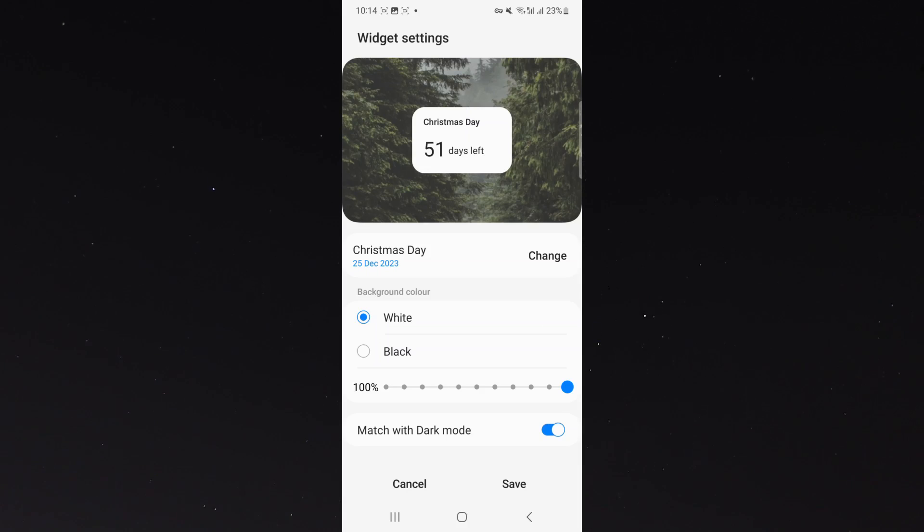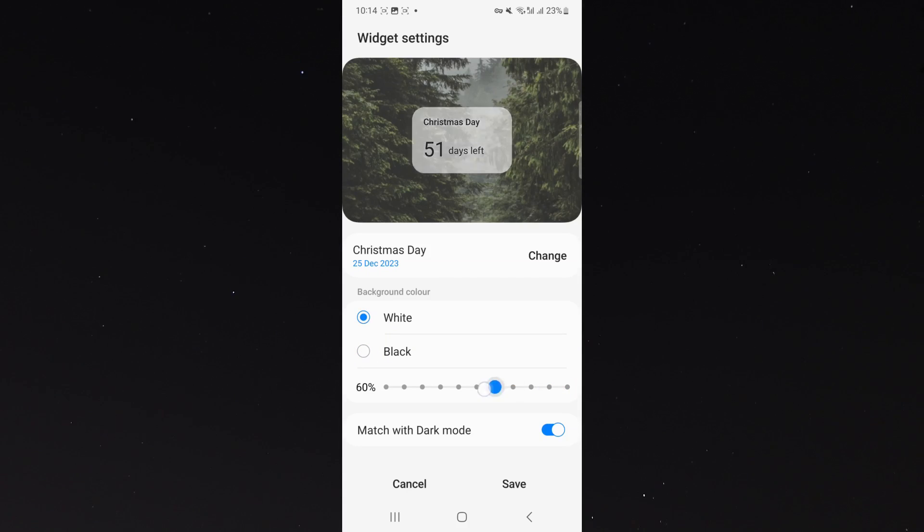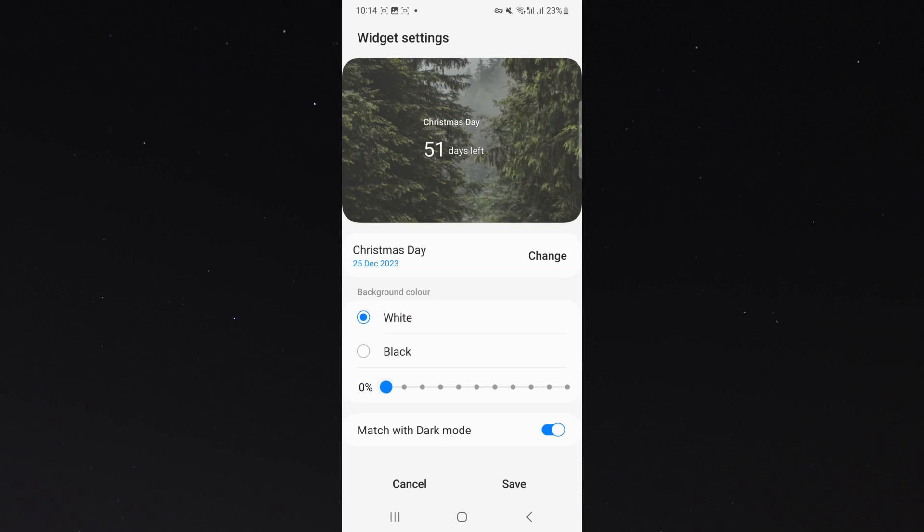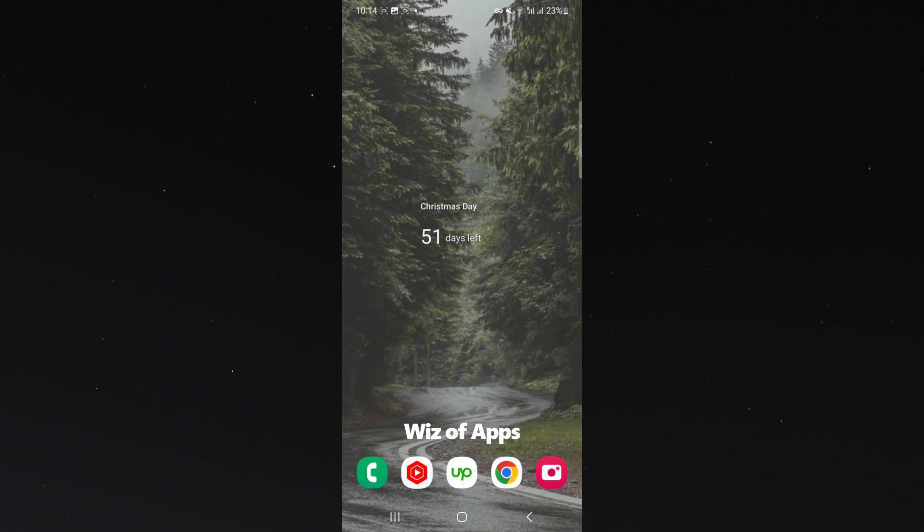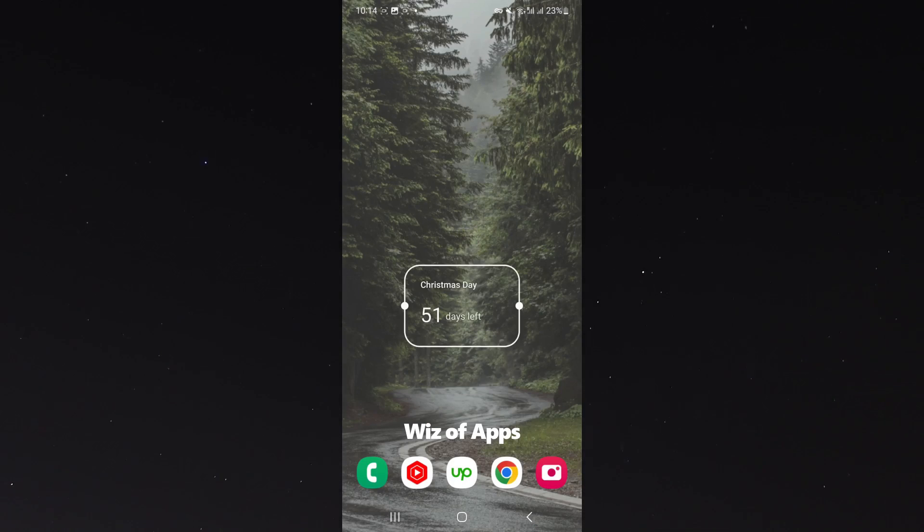Well, there isn't that many things to change, but you get the point. So I can choose white or black or I can also choose transparent, which is actually something that I prefer because it keeps everything very nice and clean.